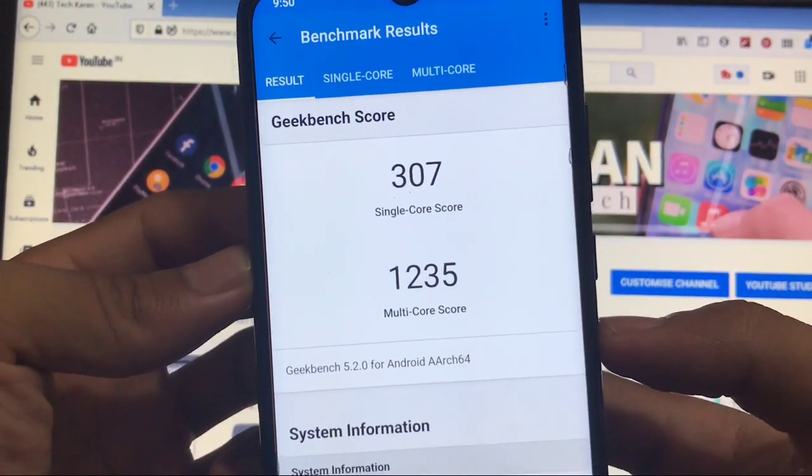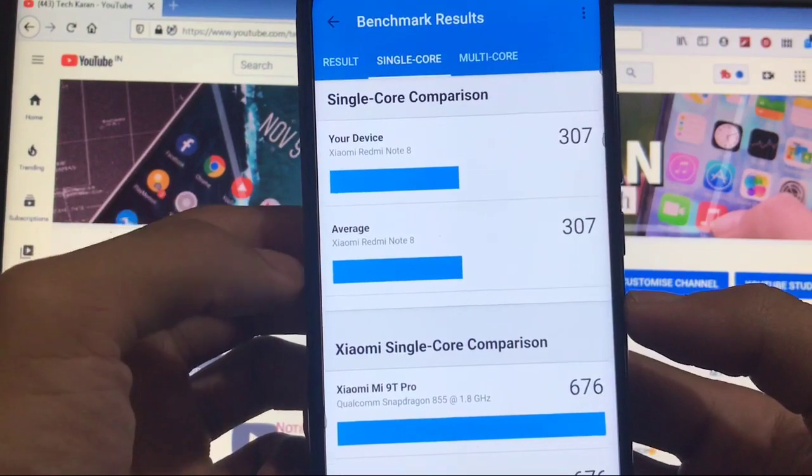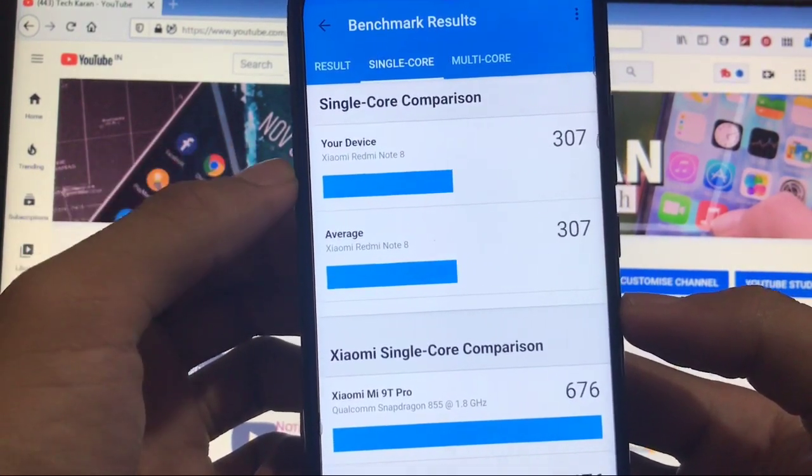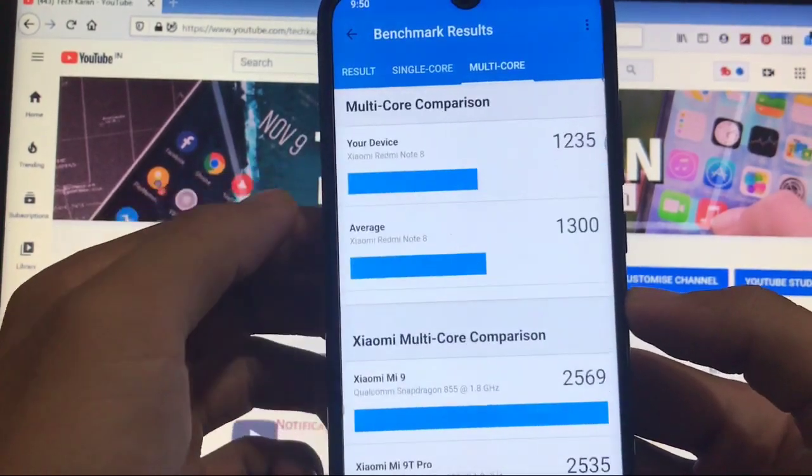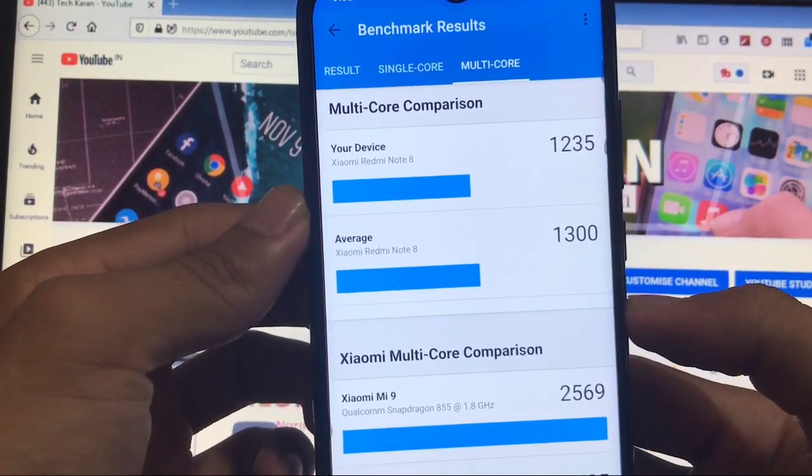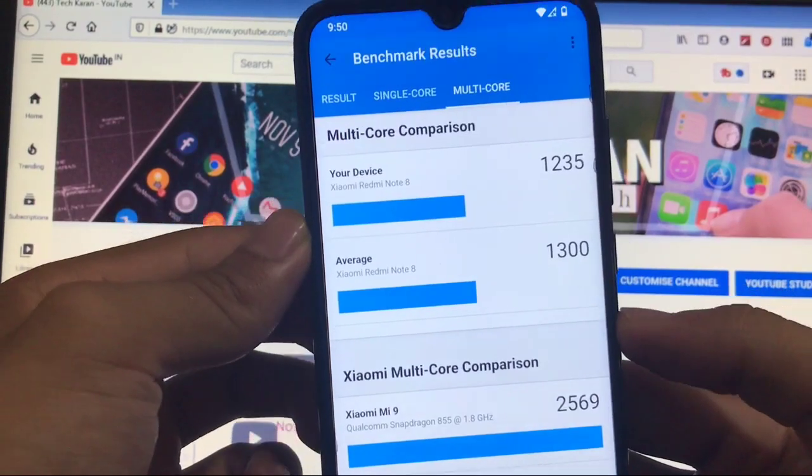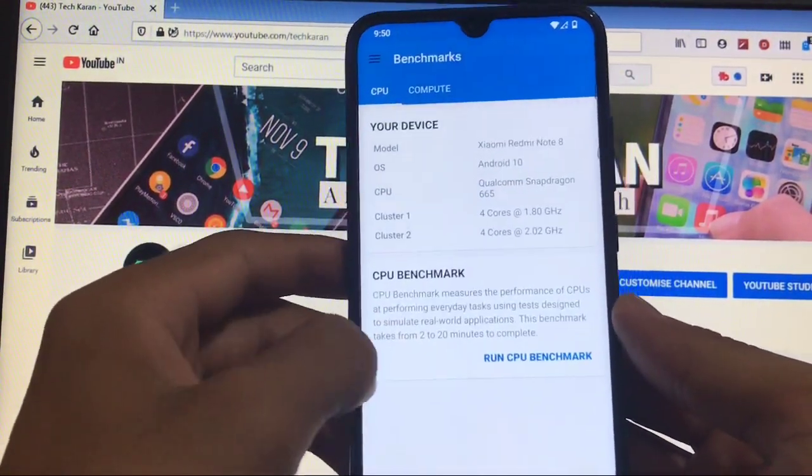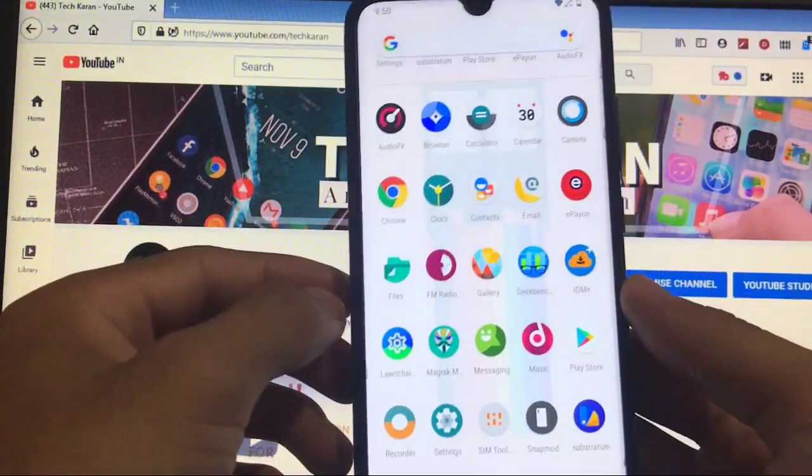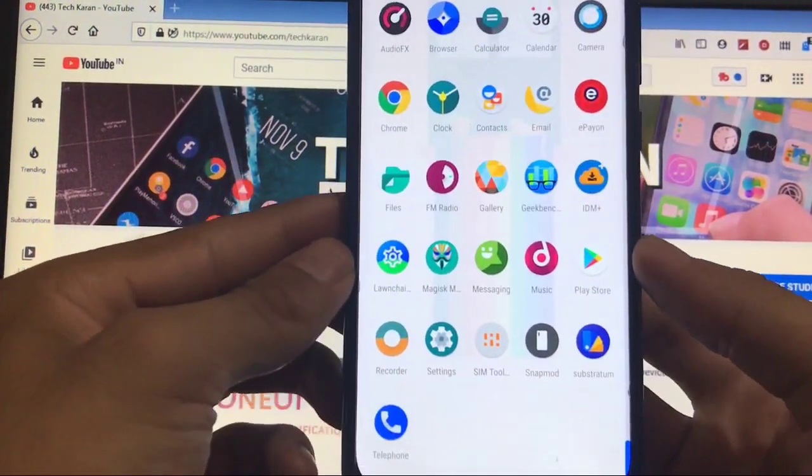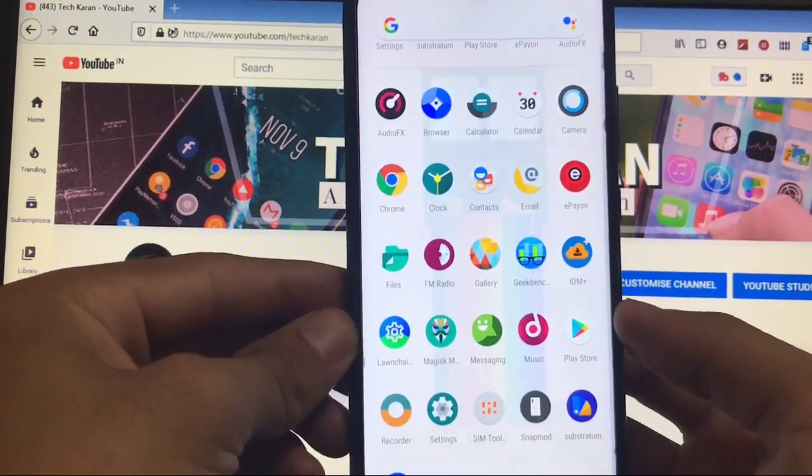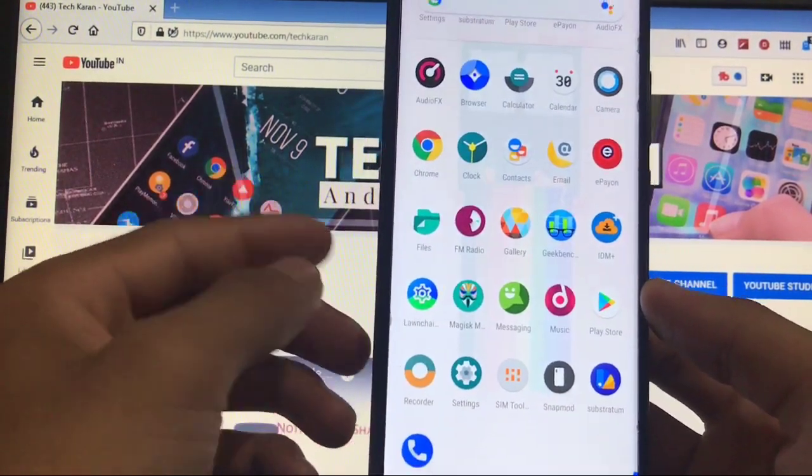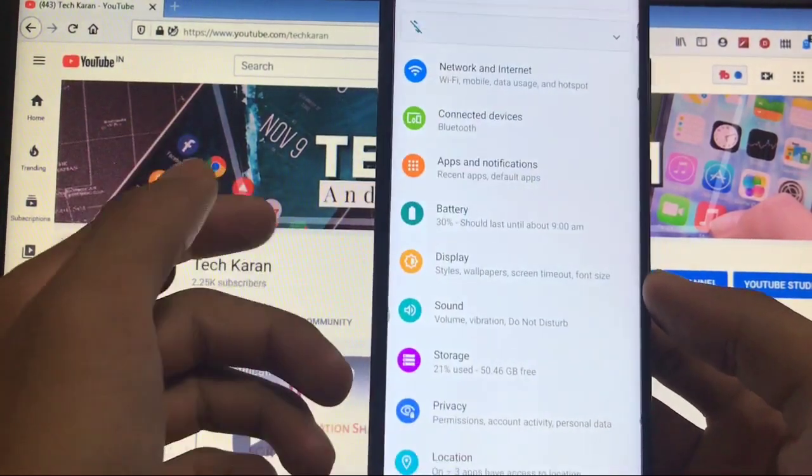If you talk about the single core comparison, it's almost the same average - 307 and 307. But moving on to multi-core, we get 1300 average but this time we got 1235. It means if you talk about gaming and performance and battery backup, it's not that great. I'm not saying it's bad, it's just not that great if you compare it with the performance of other custom ROMs.